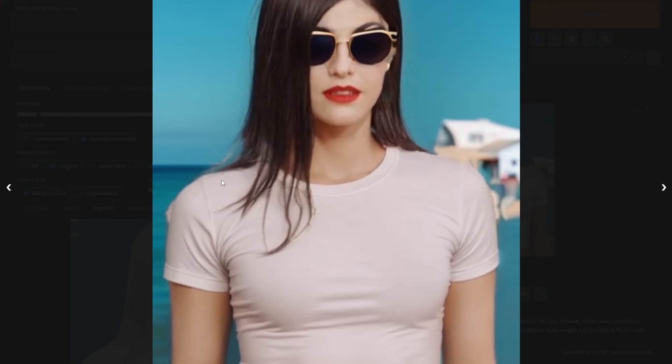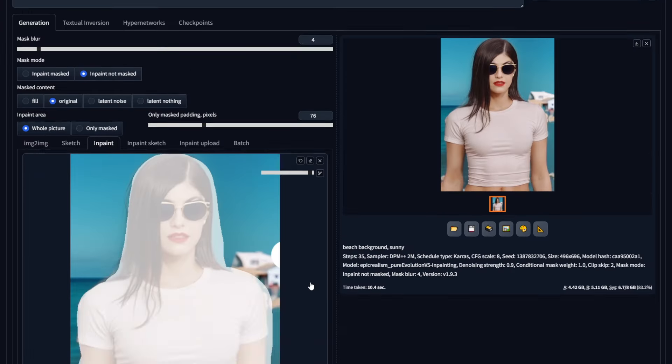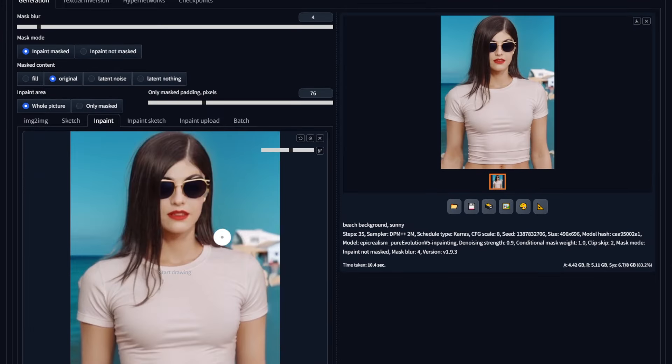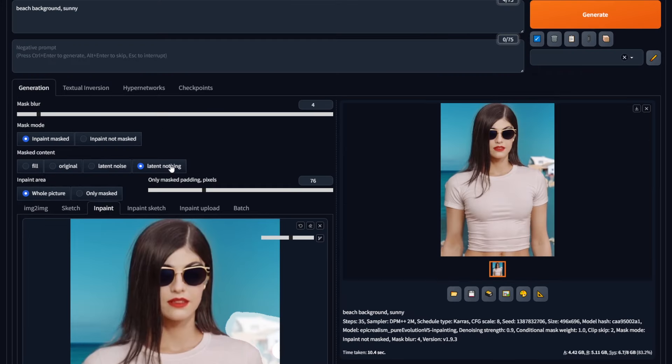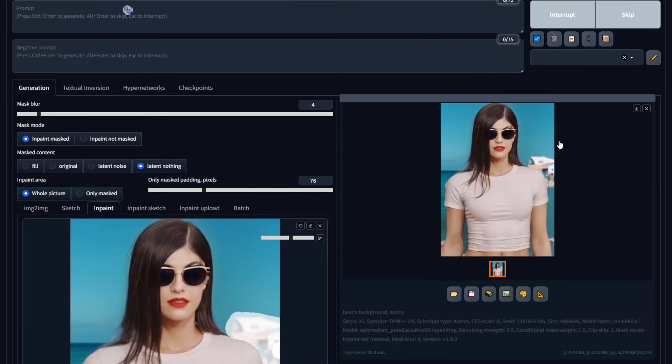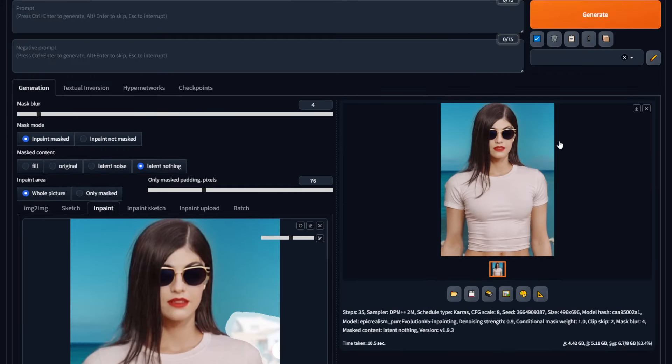And if you're still annoyed about this little house right here, you can paint over it. Select Latent Nothing and remove it easily.